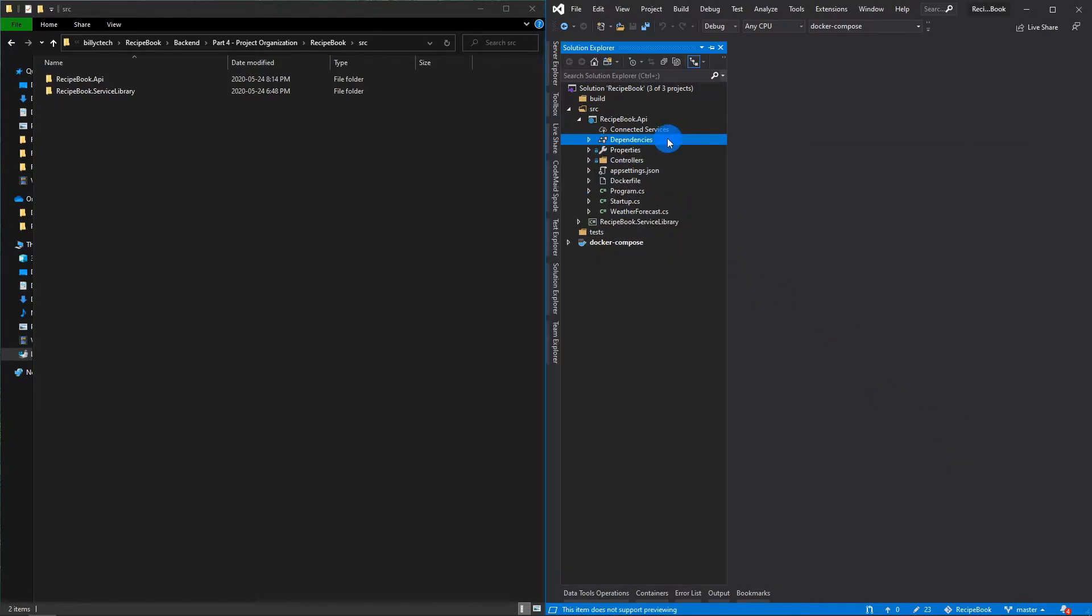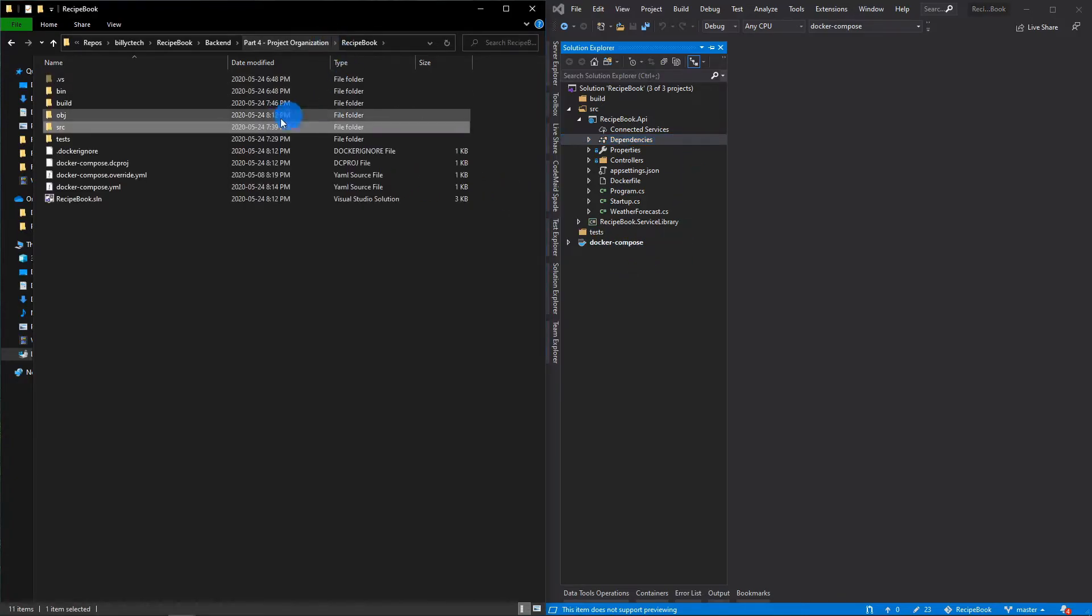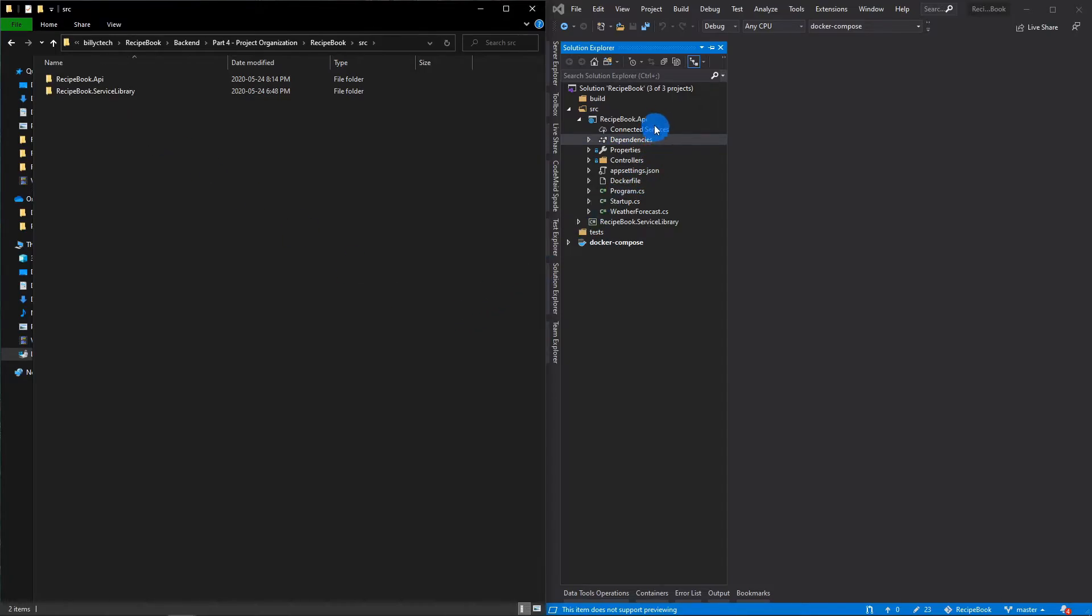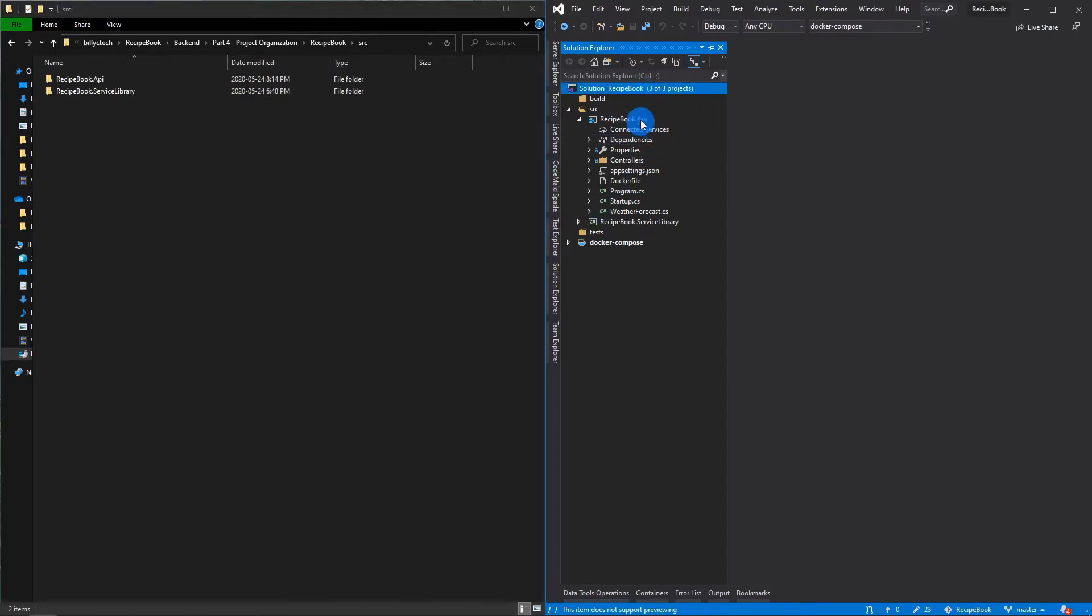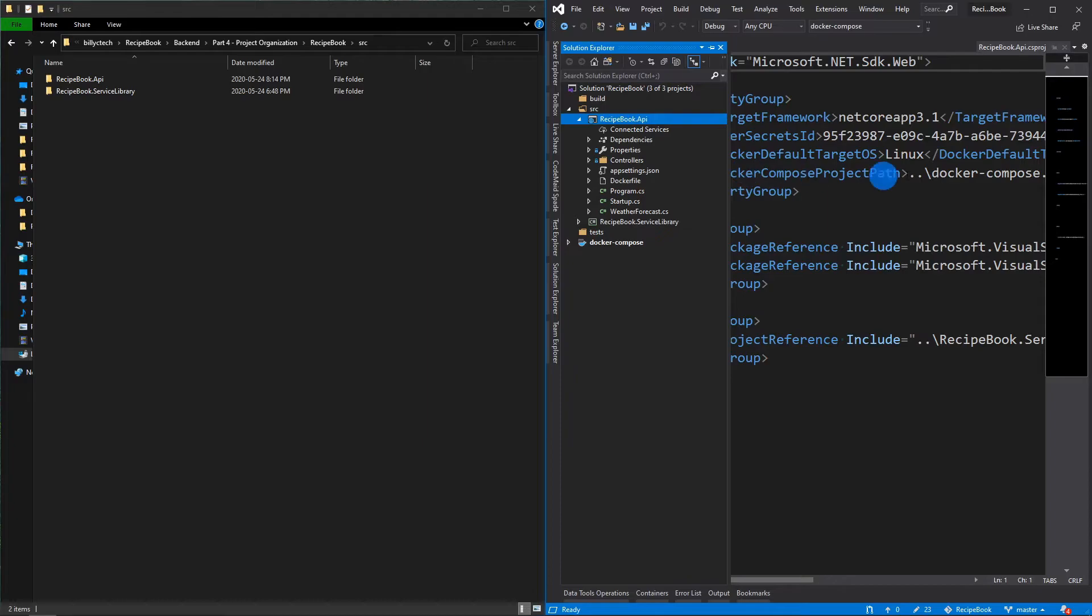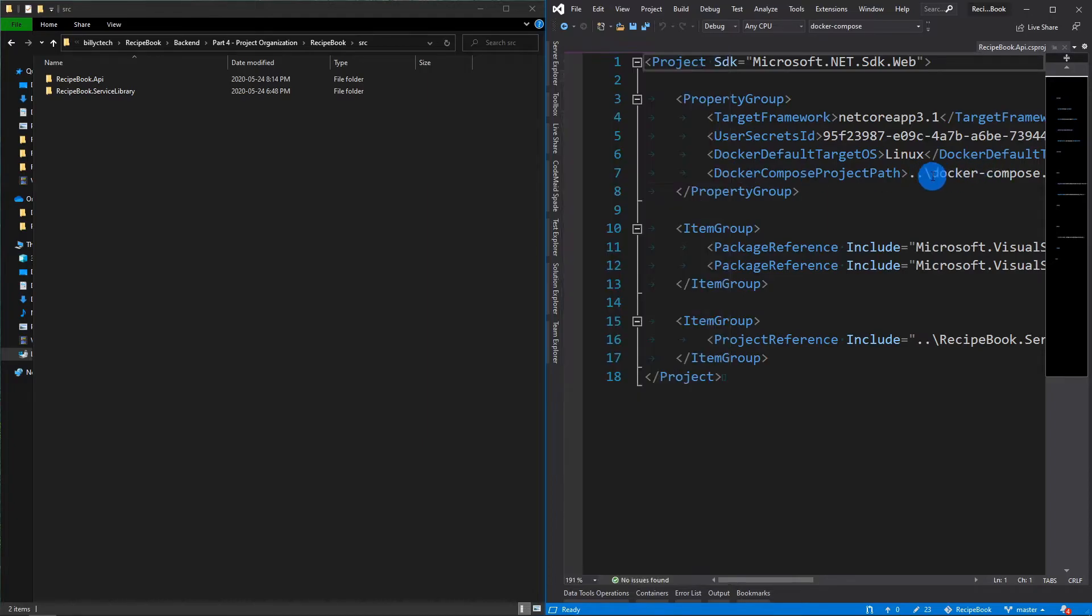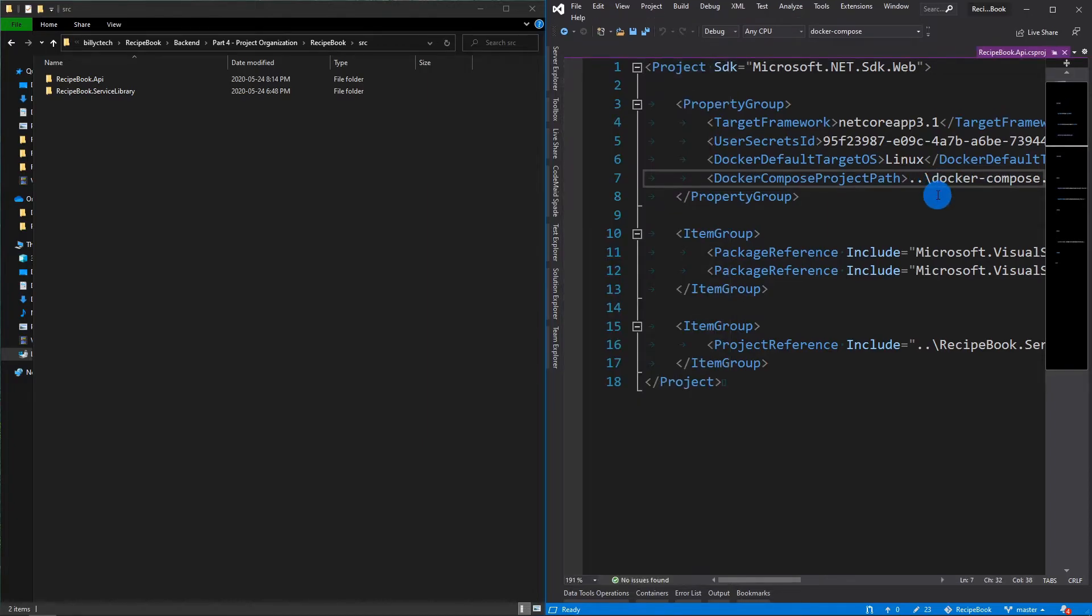And now let's resolve our Docker Compose. So the Docker Compose expected the API to be in the root folder. But now we've moved it into the source. So let's go edit the CS PROJ here first. And say that the Docker Compose is now two folders up from here.